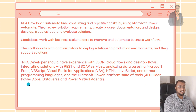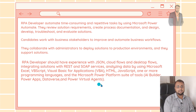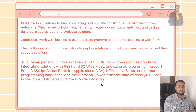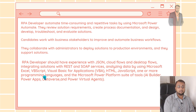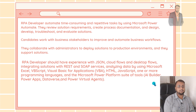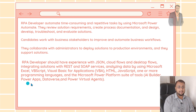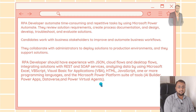RPA developers should also have experience analyzing data using Microsoft Excel, VBScript, Visual Basic for Applications, HTML, JavaScript, one or more programming languages, and the Microsoft Power Platform suite of tools like AI Builder, Power Apps, Power Automate, and Power Virtual Agents.